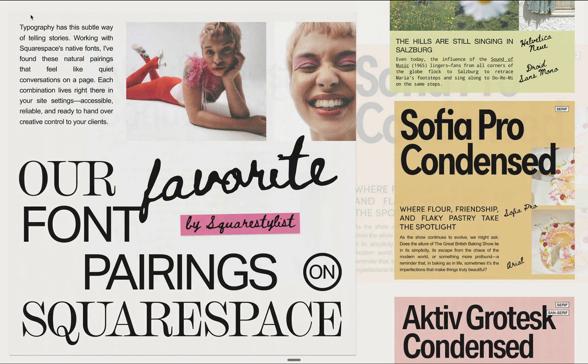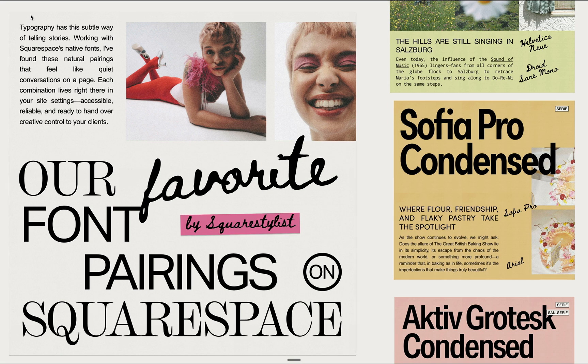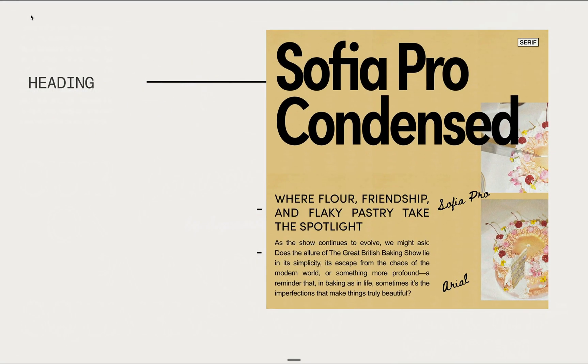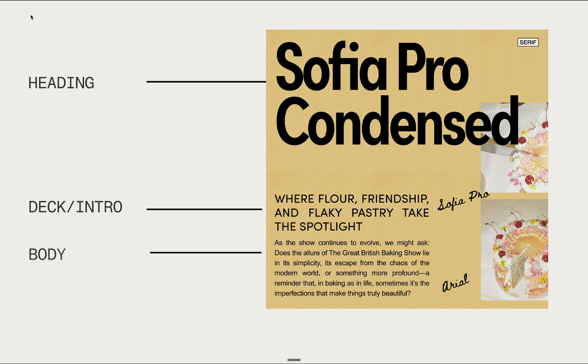You know where you have different font styles working together. There's a bold heading, there's an elegant text underneath which we call deck in editorial design, and there's a clean body copy.